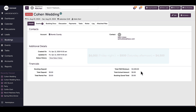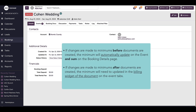If I made that change after documents were created, the minimum would need to be updated manually in the billing widget. Since F&B minimums are set up on the event level, any changes that need to be made must be done on the individual event tab within the booking docs — not on the booking tab itself.